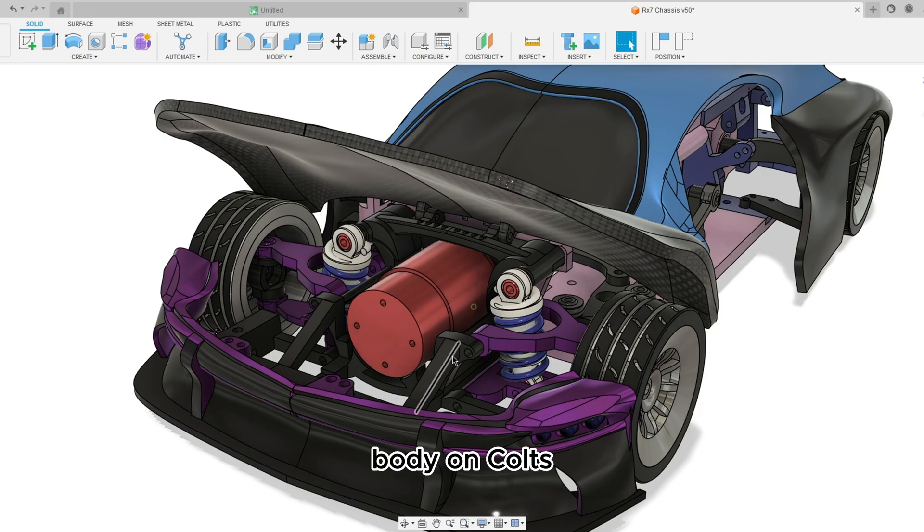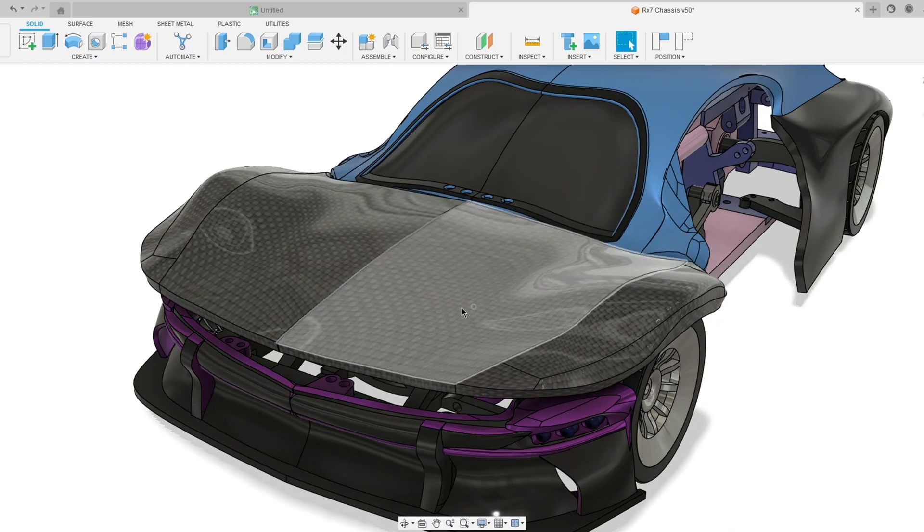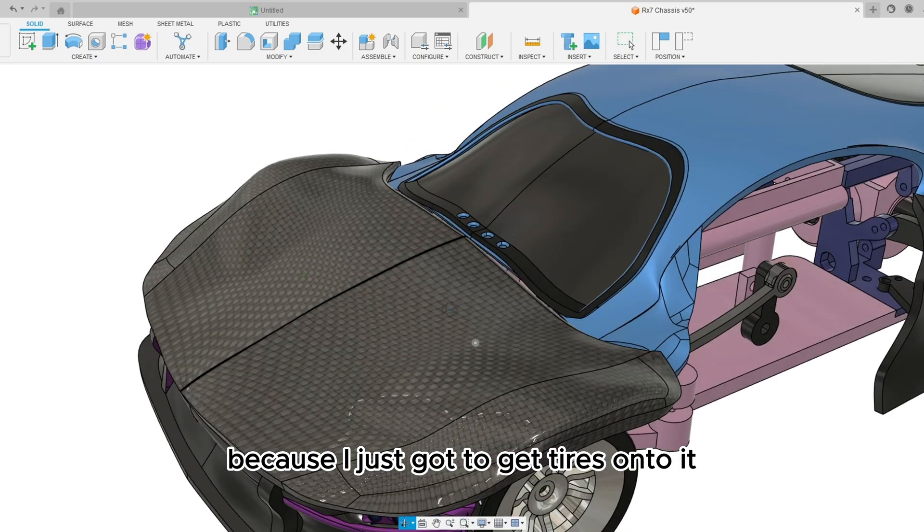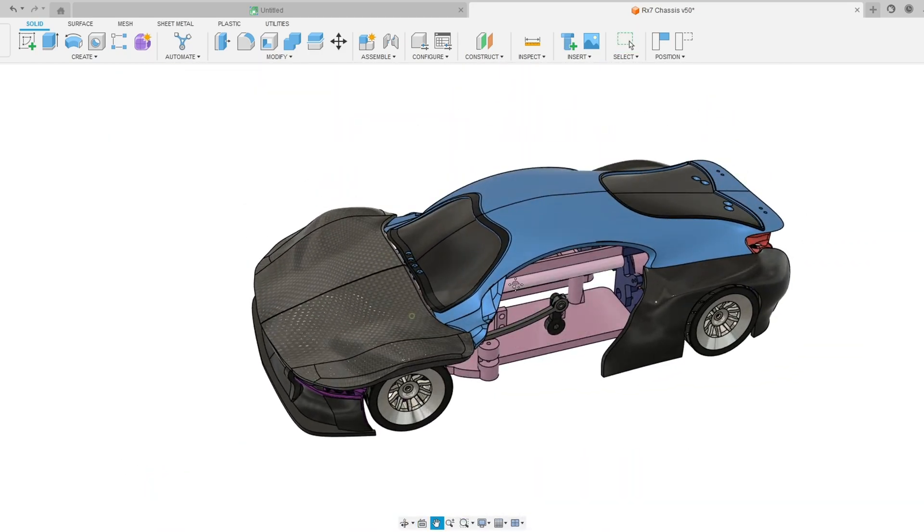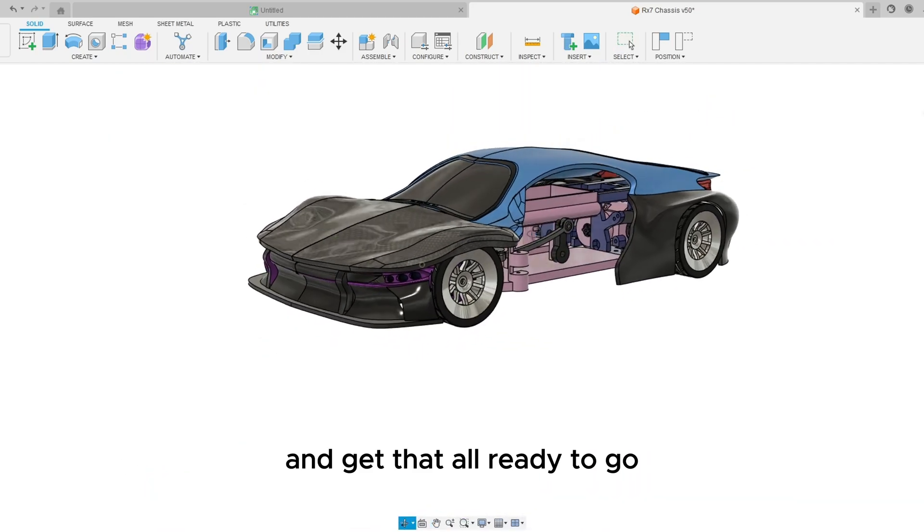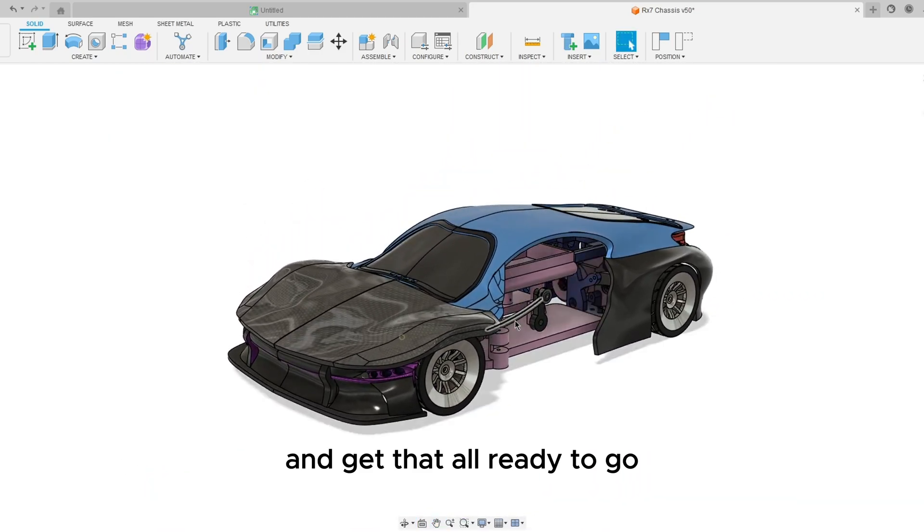And I have my LMP1 car body on Cults but waiting for the video because I just gotta get tires onto it and get that all ready to go.